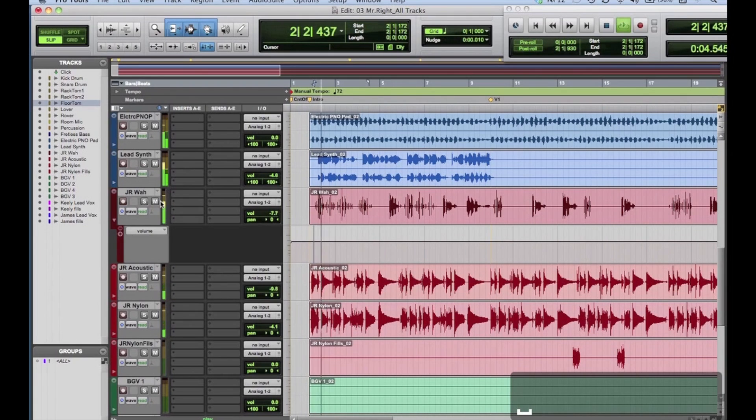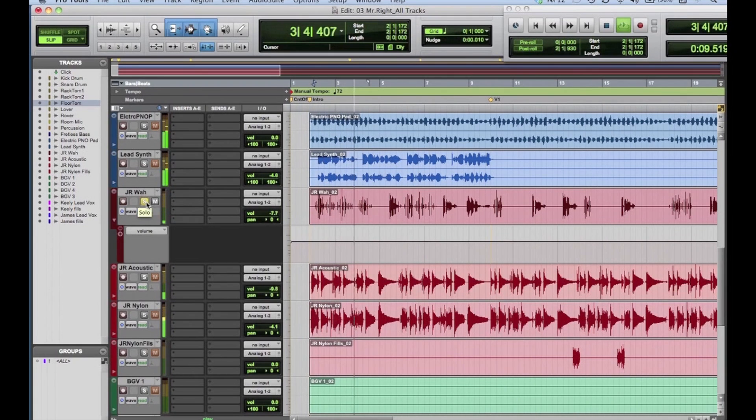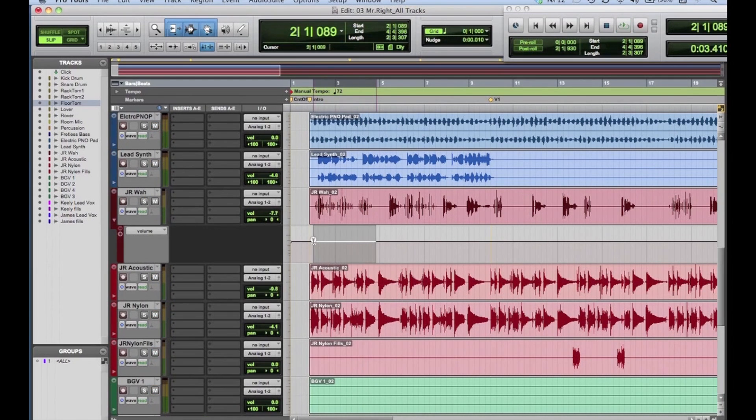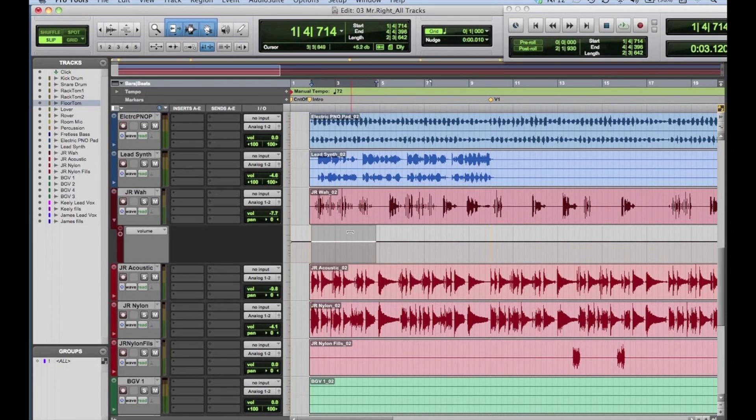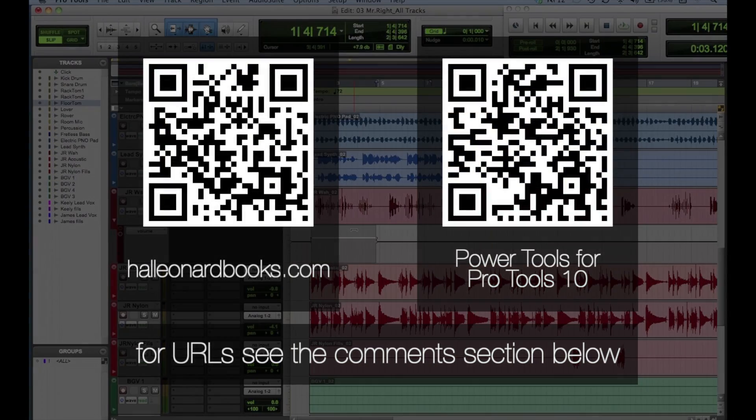If you solo and play the track, you can hear the intro part we're going to adjust. Draw a region to define the intro section. Using the Smart tool in the upper third of the display, click and drag the volume line upward until you see the volume increase by about 4 decibels. You can hear the change on playback.